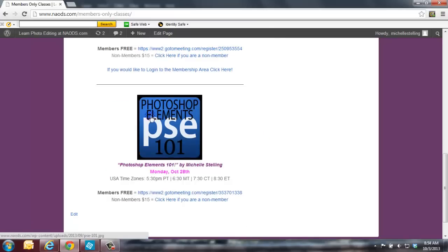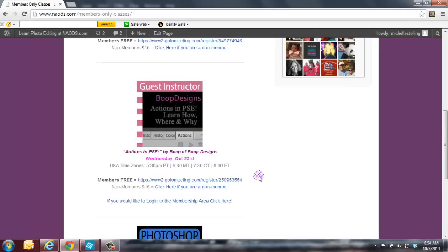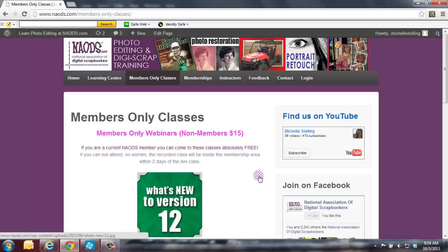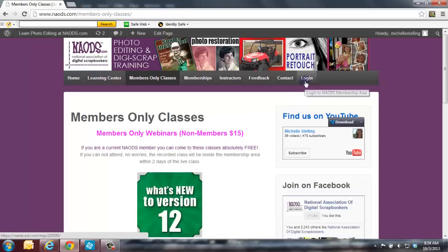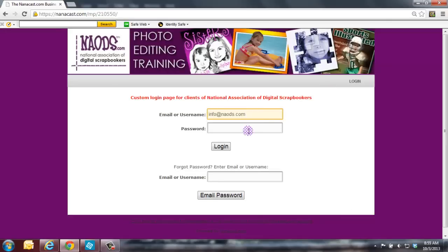And then I'm going to have Photoshop Elements 101 class, which is October the 28th. We will slowly start going into version 12. Let me tell you, there's really not a huge change. So you can always just keep 11 and not even upgrade if you want to. And still, these classes will be very beneficial to you. Like I said, we do have a more in-depth version of what I just covered inside the membership area.